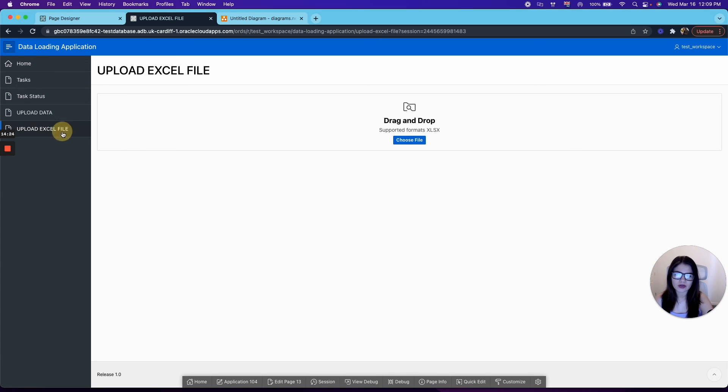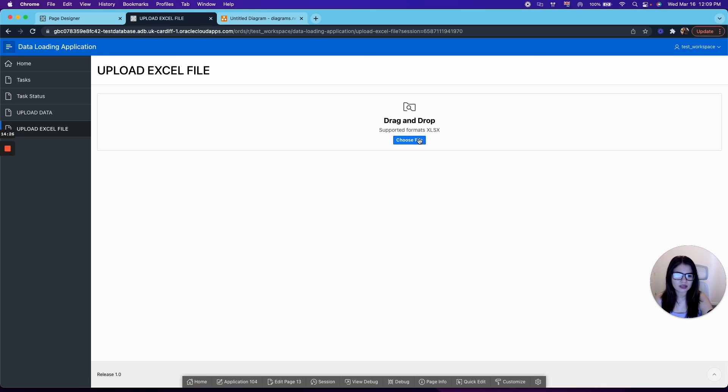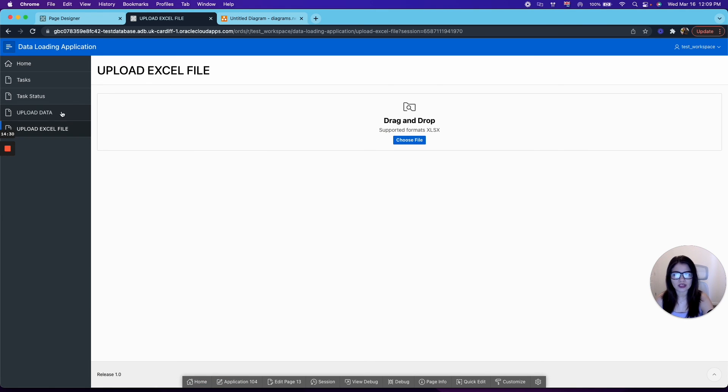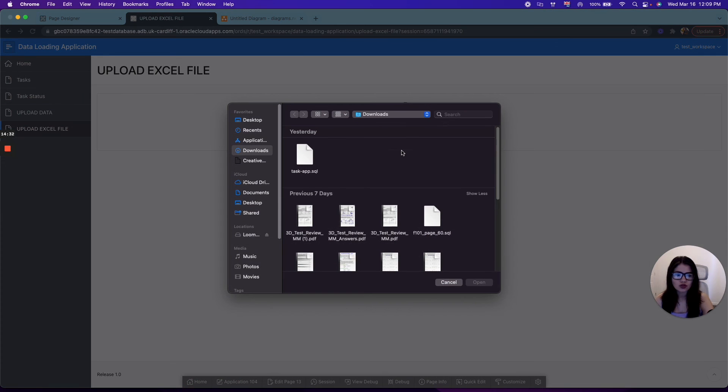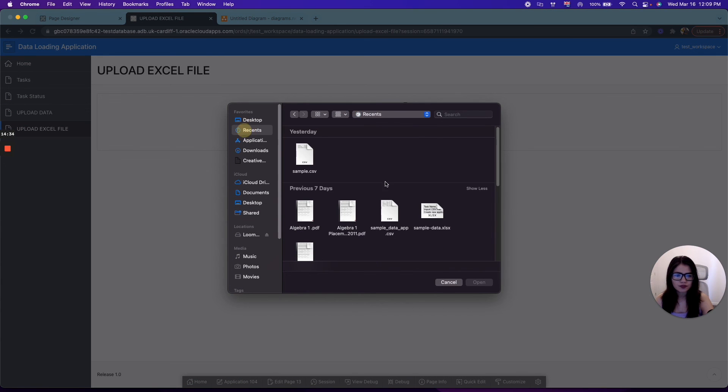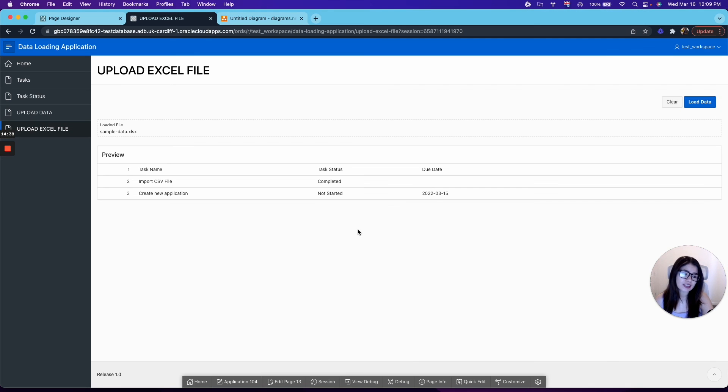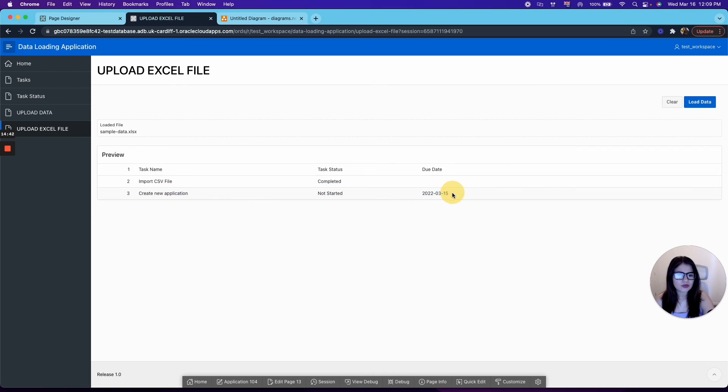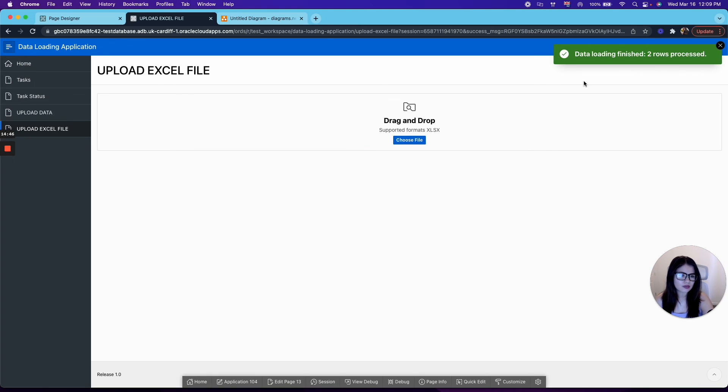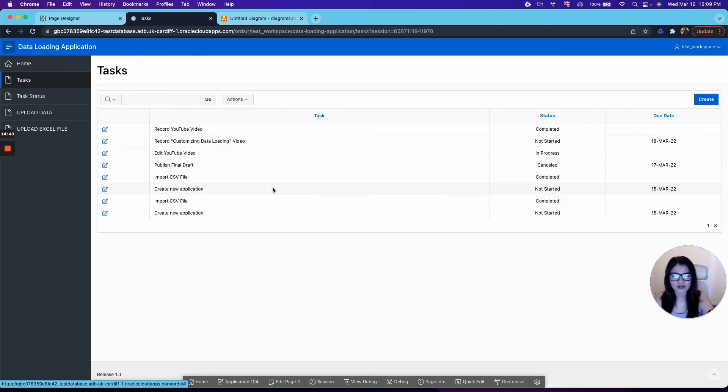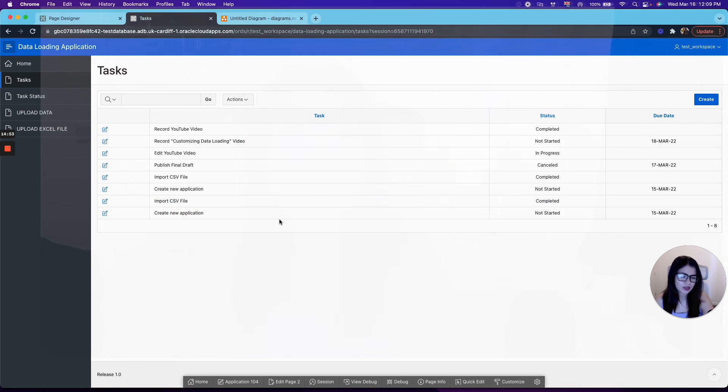If you would like to upload an Excel file, it will look something like this, where following the same steps that we did for the CSV, you will just select your sample data as an Excel. Again, this will be available in the description if you would like to try it out. You get the same preview for you to validate your data. And then we just click load data. It will process the rows. And if you go to task again, you will see that it is in here as well.